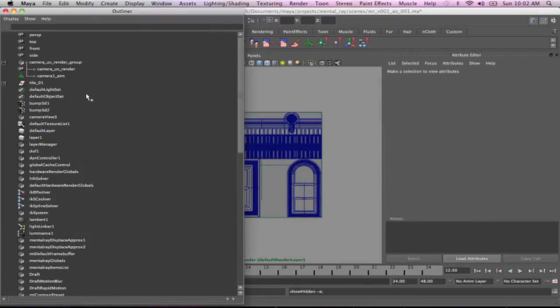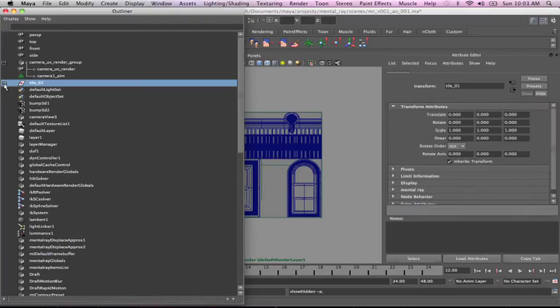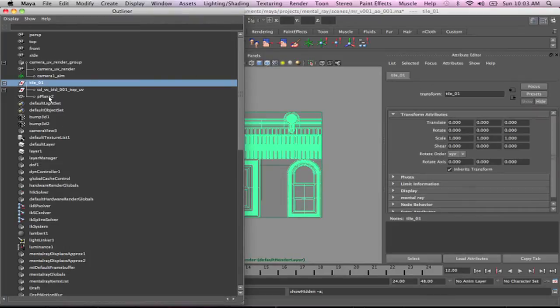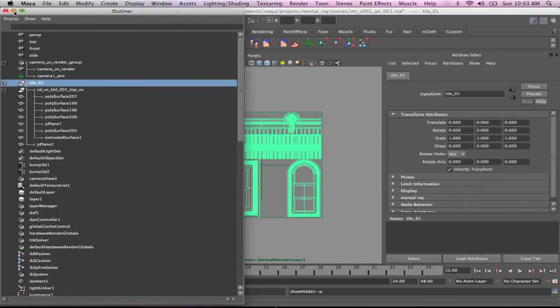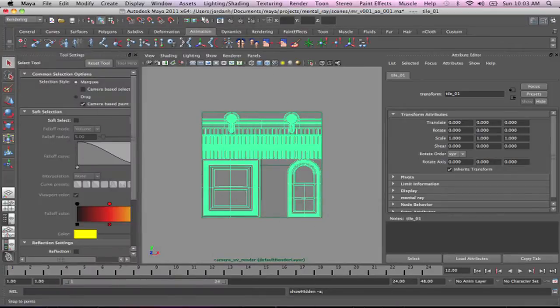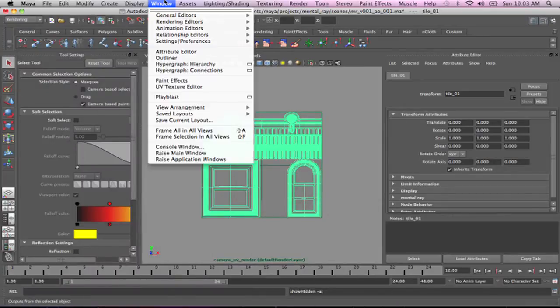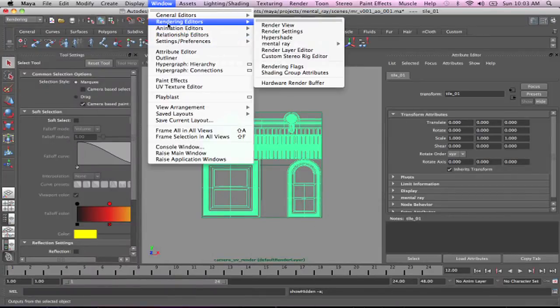So now that we've just kind of gone over those camera settings, I am going to—we just have that geo. It's all here. And all we're going to do now is open up the Hypershade.